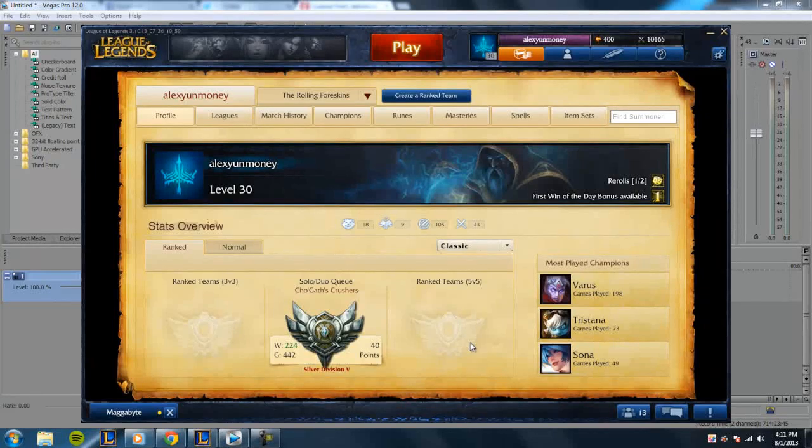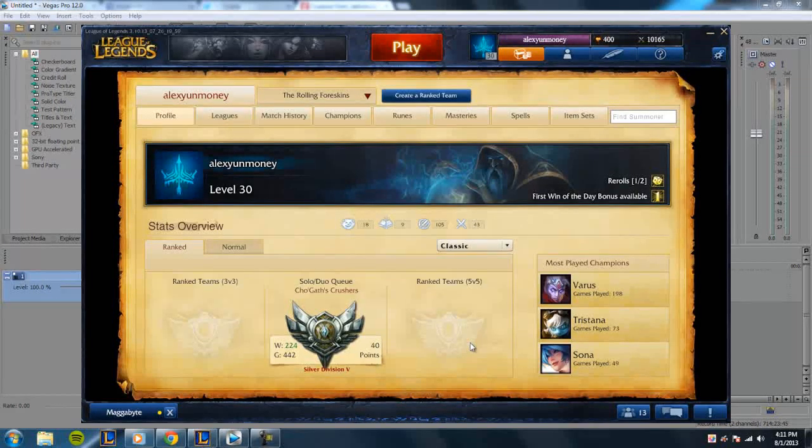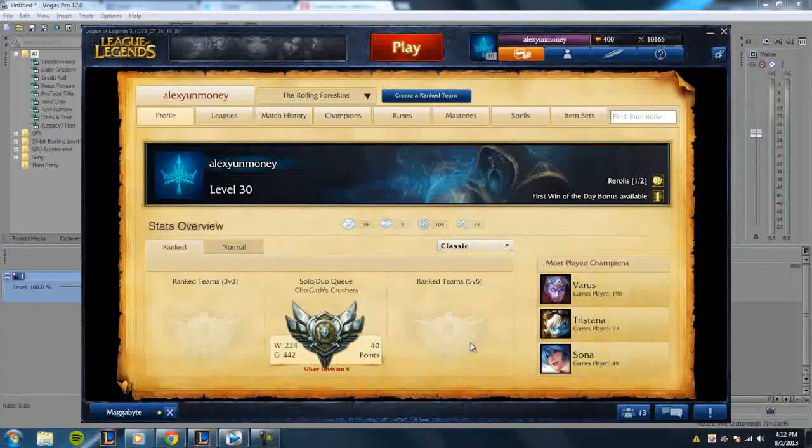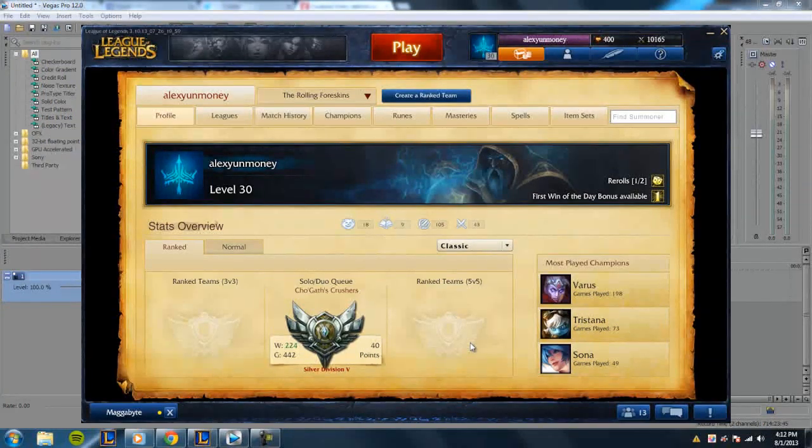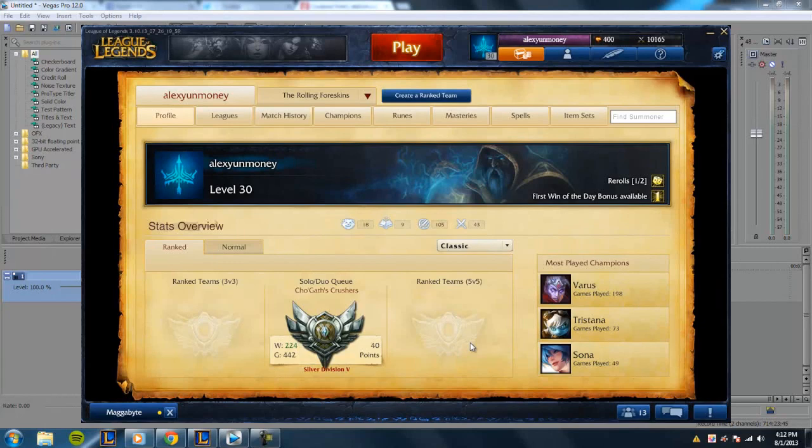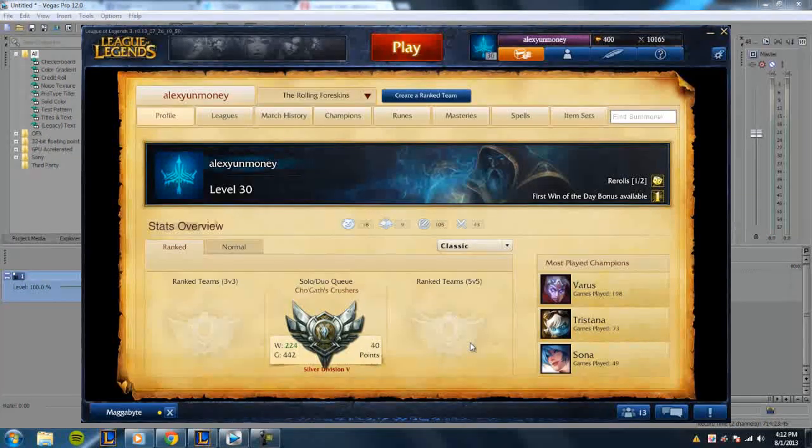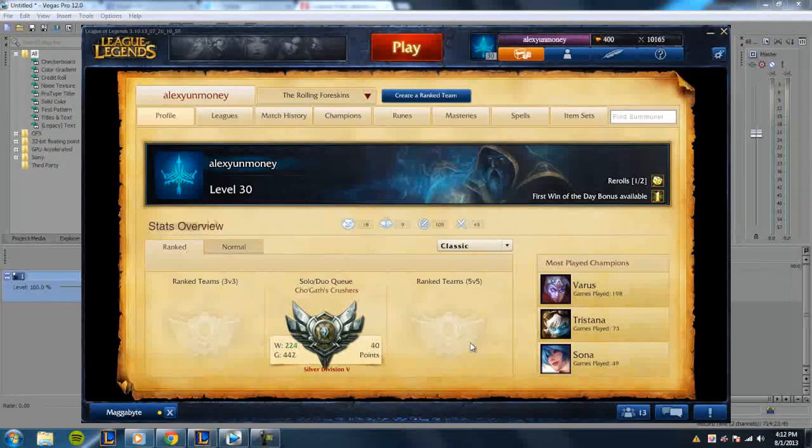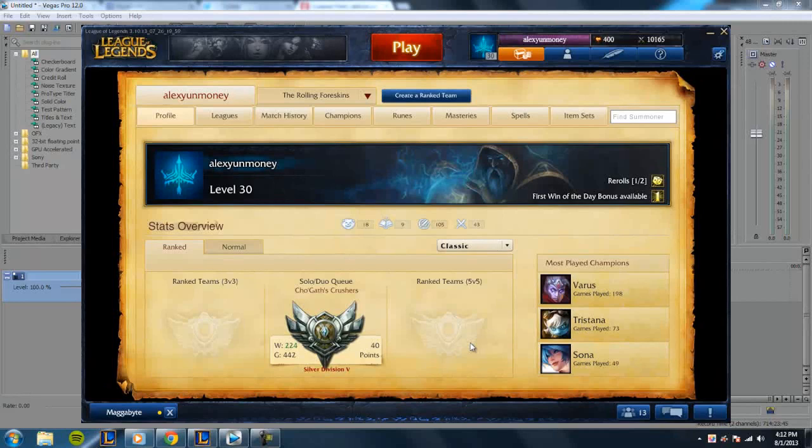What's up guys, Alex here with another video. The reason I didn't make a video for the last two weeks was because I've been putting all my attention into League of Legends. Two days ago I just got to Silver Division 5 all the way from Bronze 4, so it's a really big accomplishment for me.